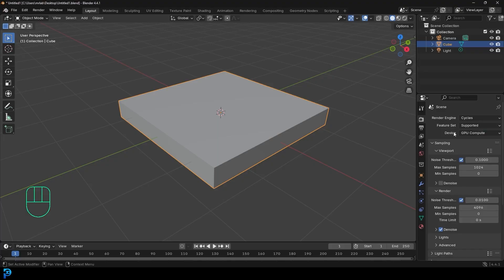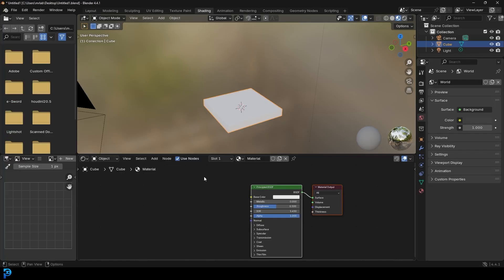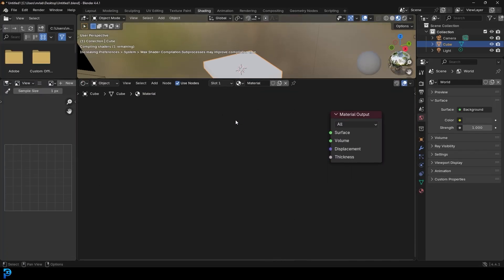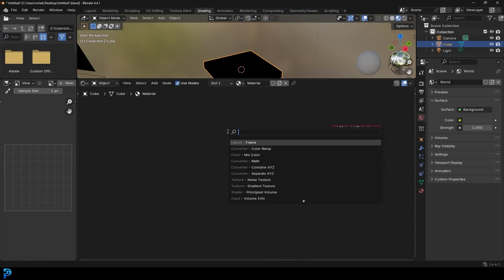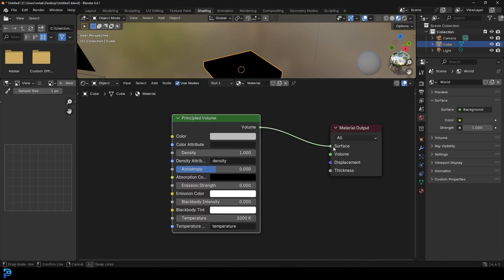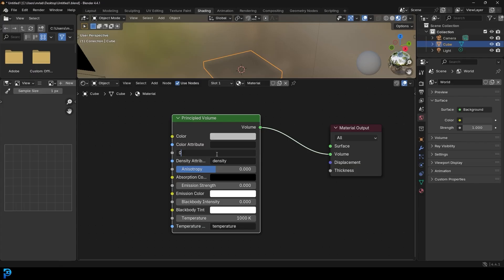If you have a GPU, use it; otherwise stick to CPU. Under max samples, 45 should be fine for the render. Now go over into the shading workspace and get rid of the principled shader — grab it and press delete. Go Shift-A, search, and get a principled volume. Plug it into the volume socket on the material output — not the surface, the volume.